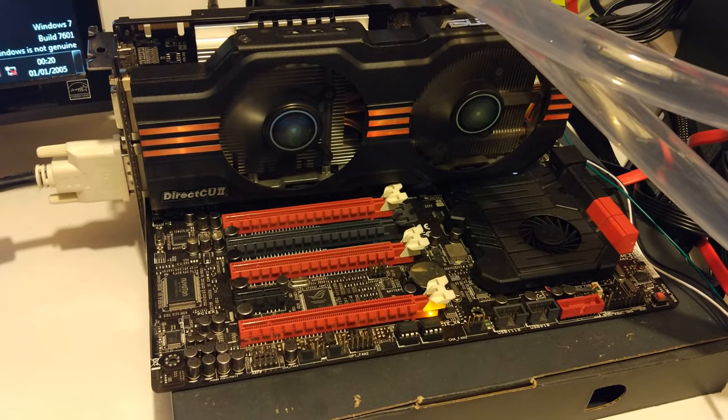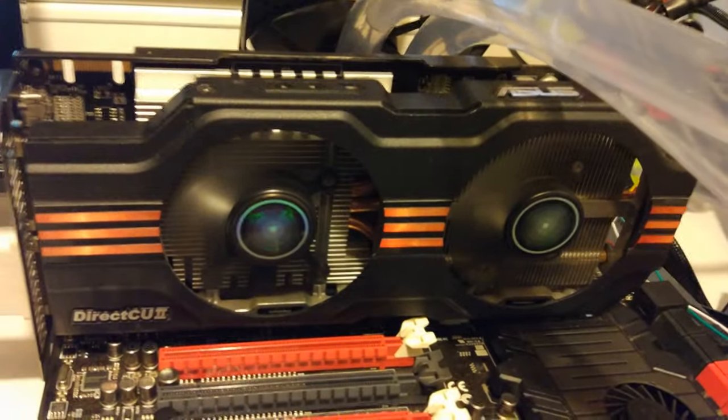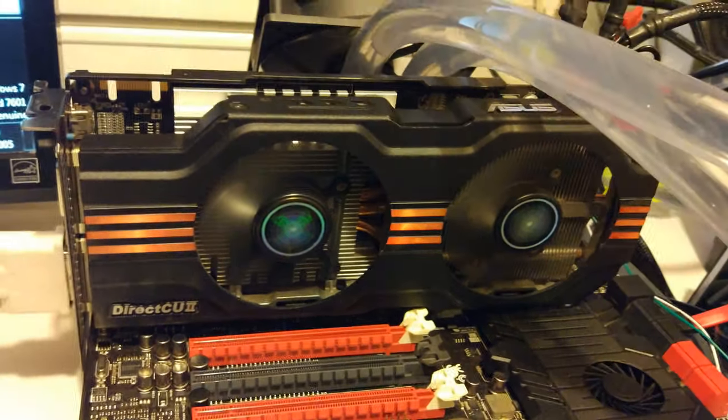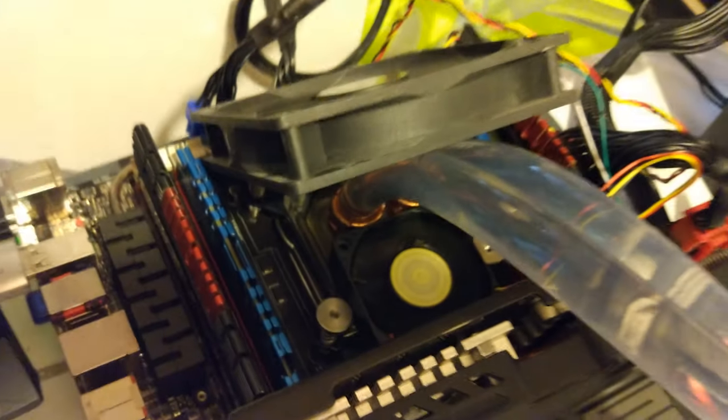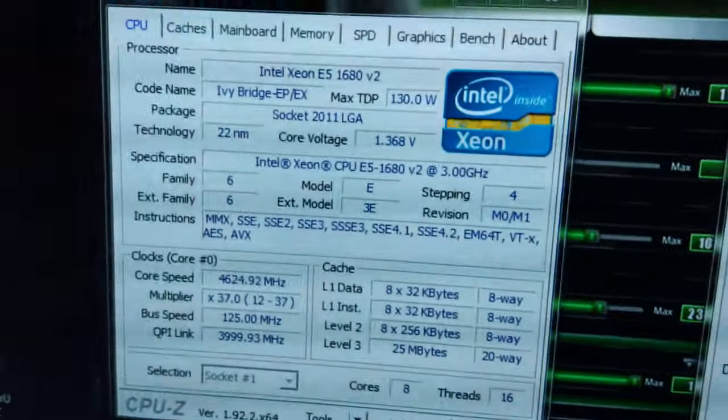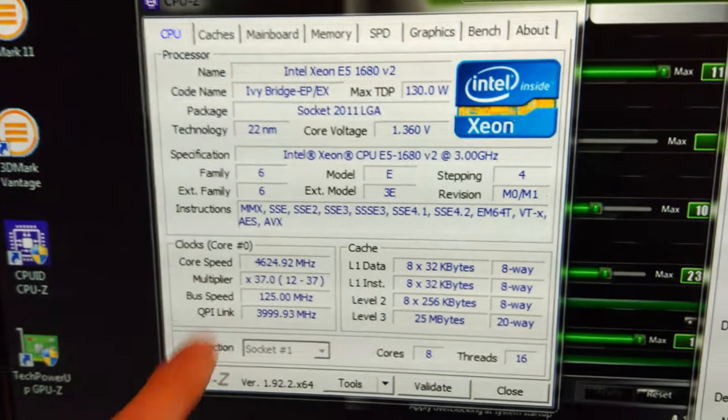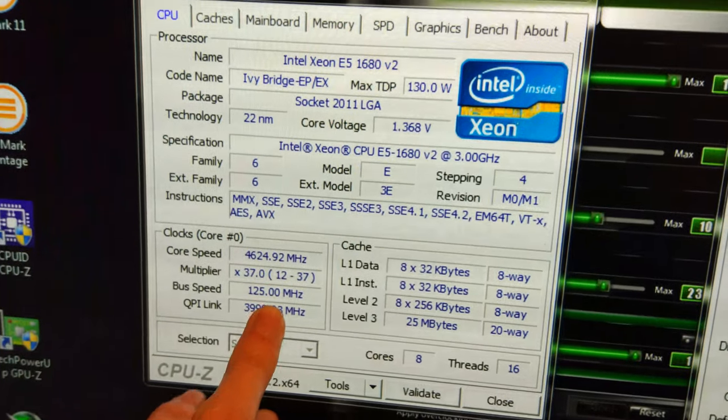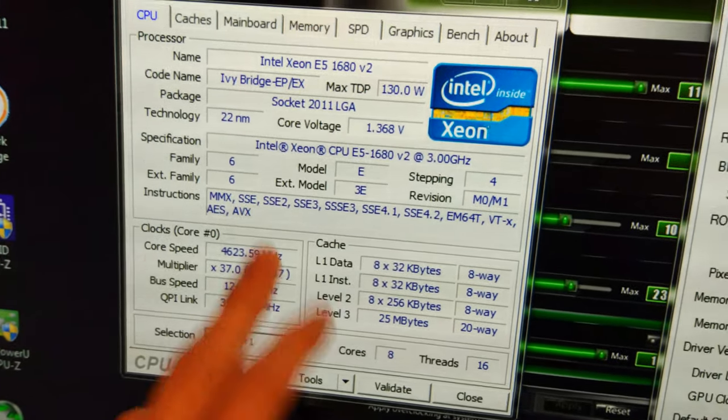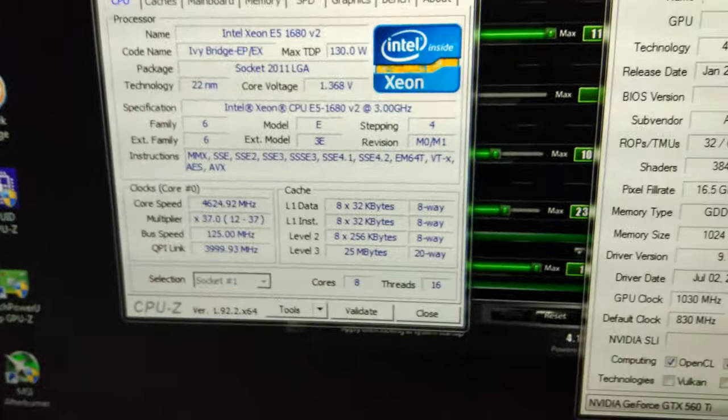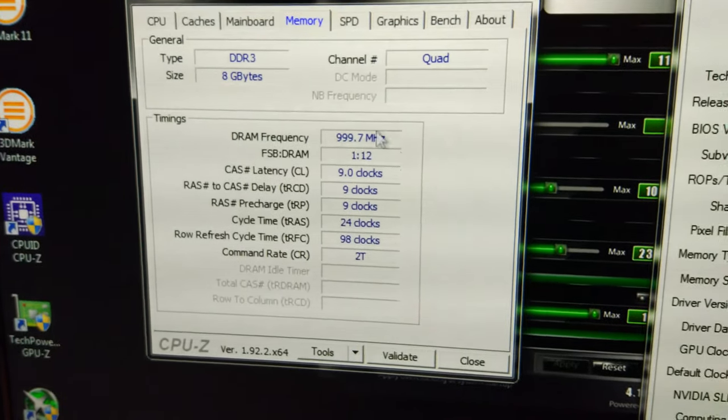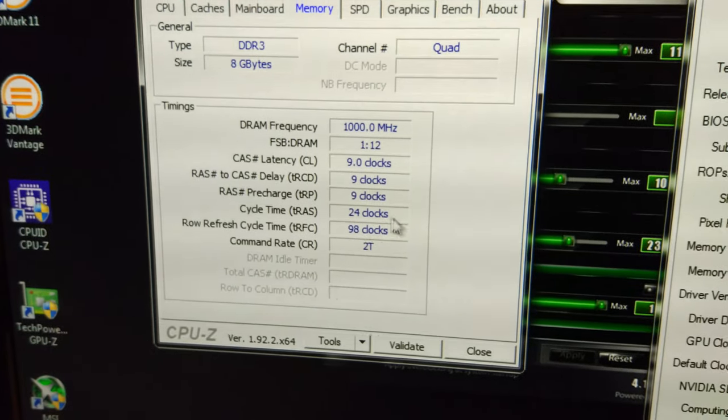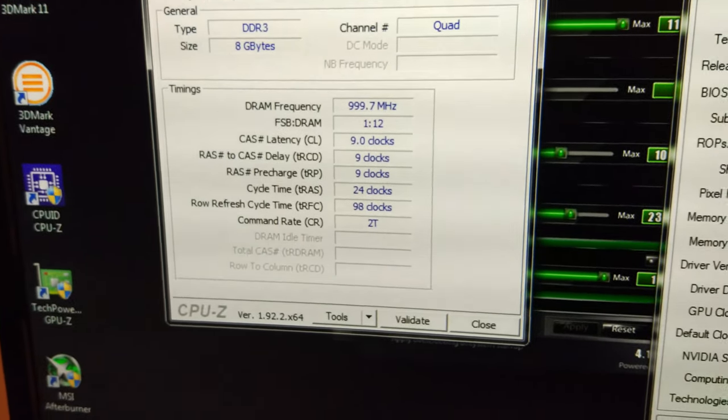Out here in the garage doing overclocking with this Asus GTX 560 Ti on the Asus Rampage 4 Extreme motherboard with a Xeon 1680 V2, which is an 8 core 16 thread CPU. We're at 4.625 GHz with 37 times 125. The memory is at XMP speed, 2000 MHz 9-9-9-24, still at 2T.